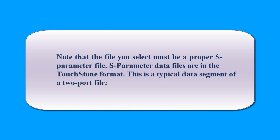Note that the file you select must be a proper S-Parameter file. S-Parameter data files are in the TouchStone format. This is a typical data segment of a two-port file.